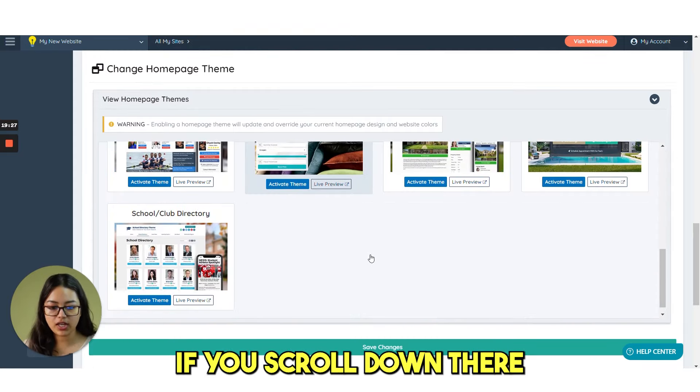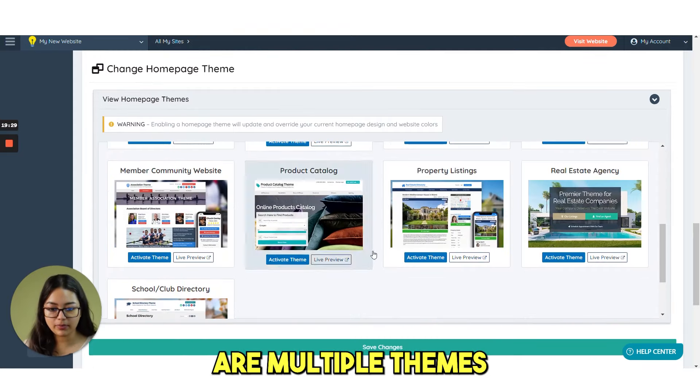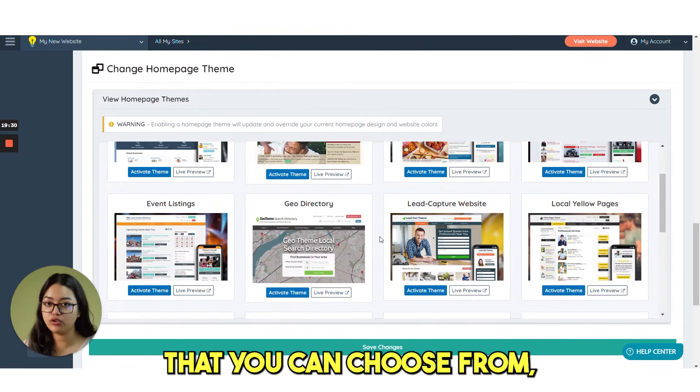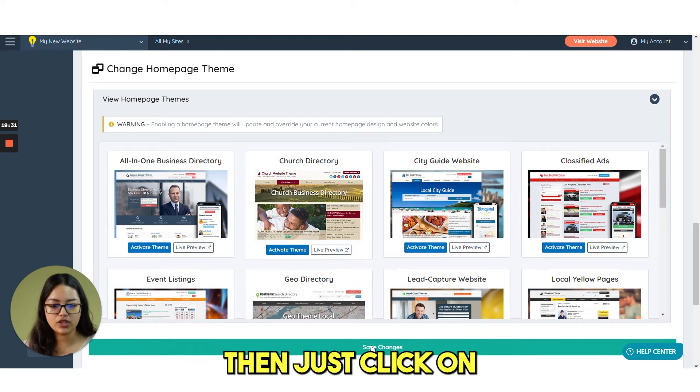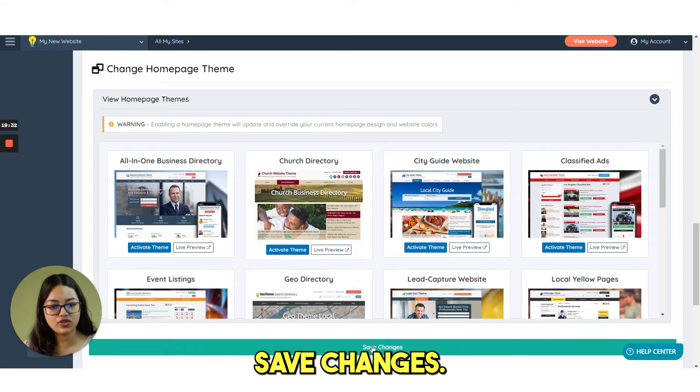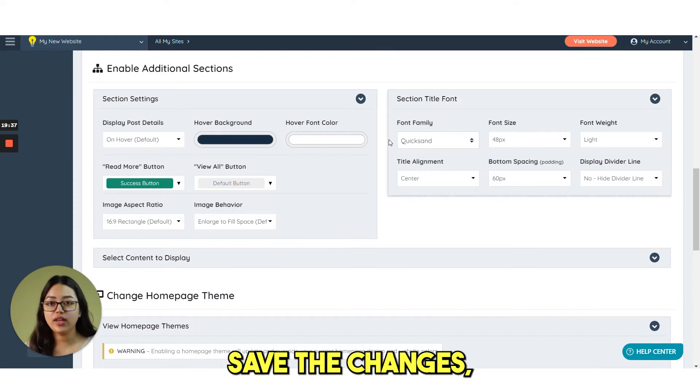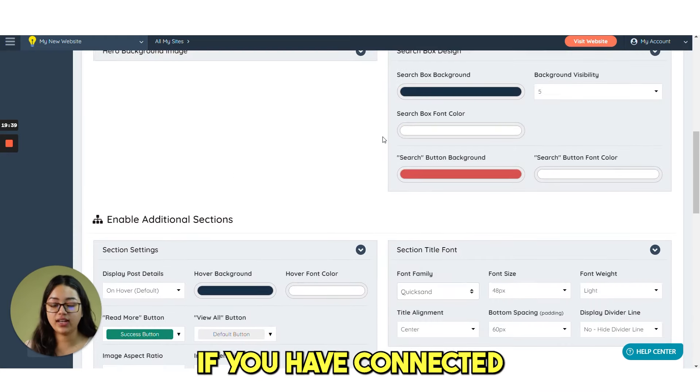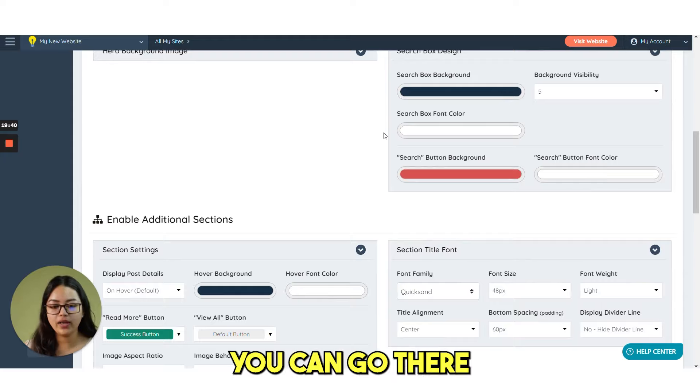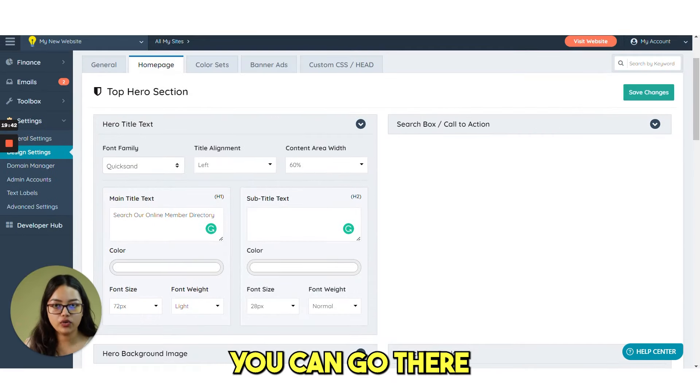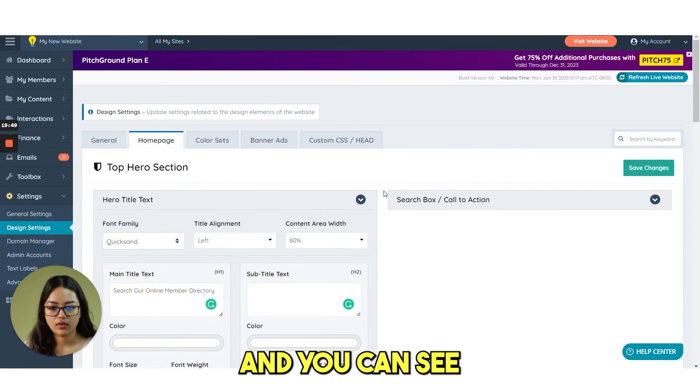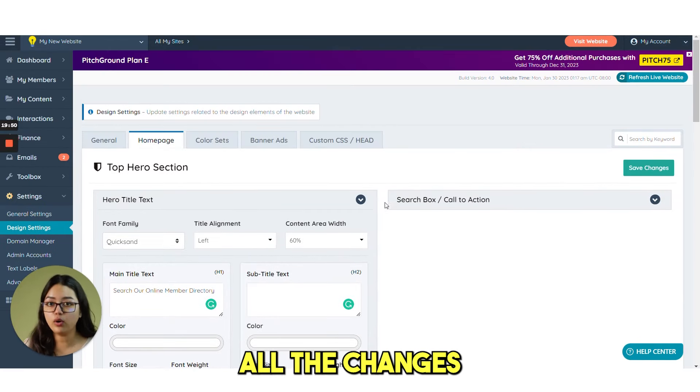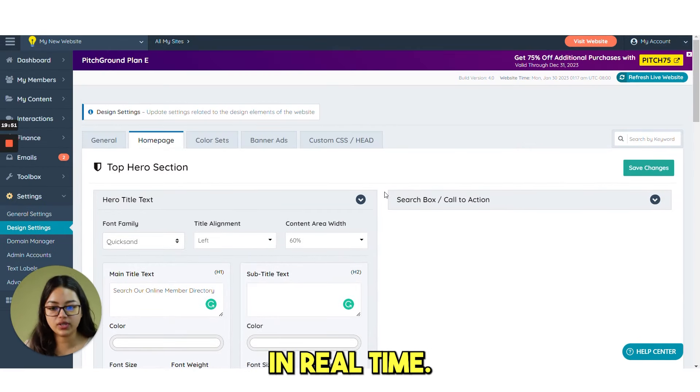If you scroll down. There are multiple themes that you can choose from. Then just click on save changes. As soon as you save the changes. If you have connected your domain. You can go there and refresh. And you can see all the changes in real time.